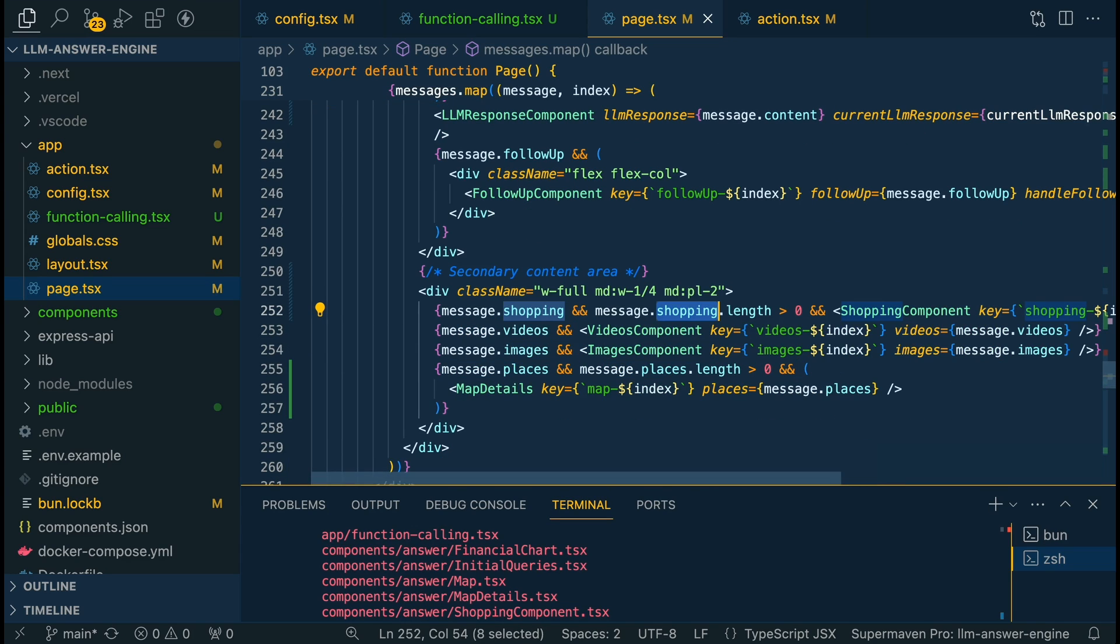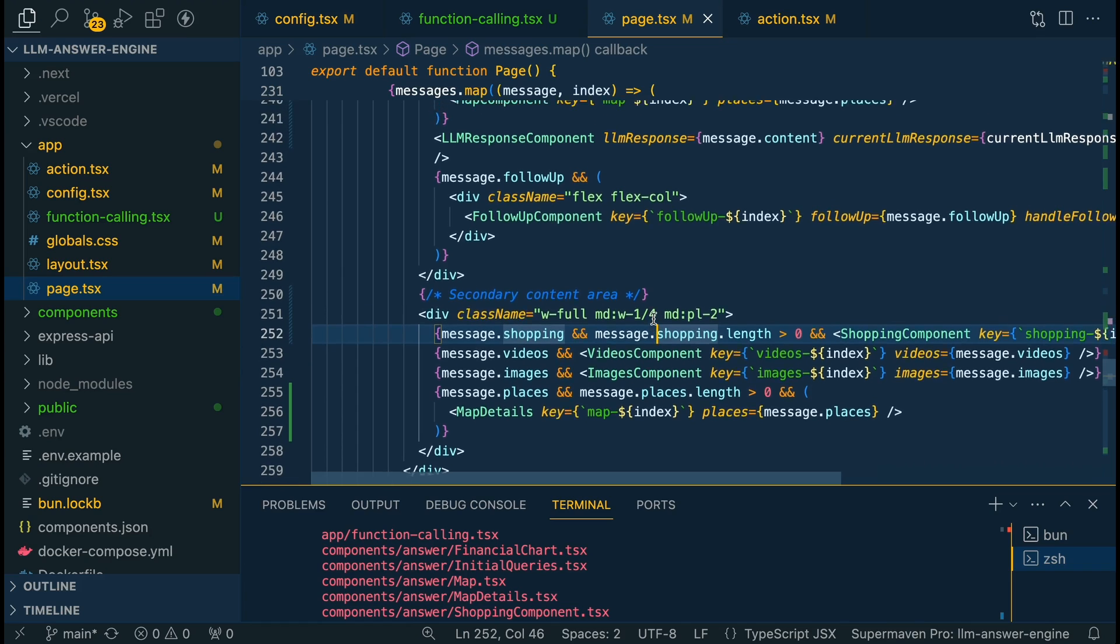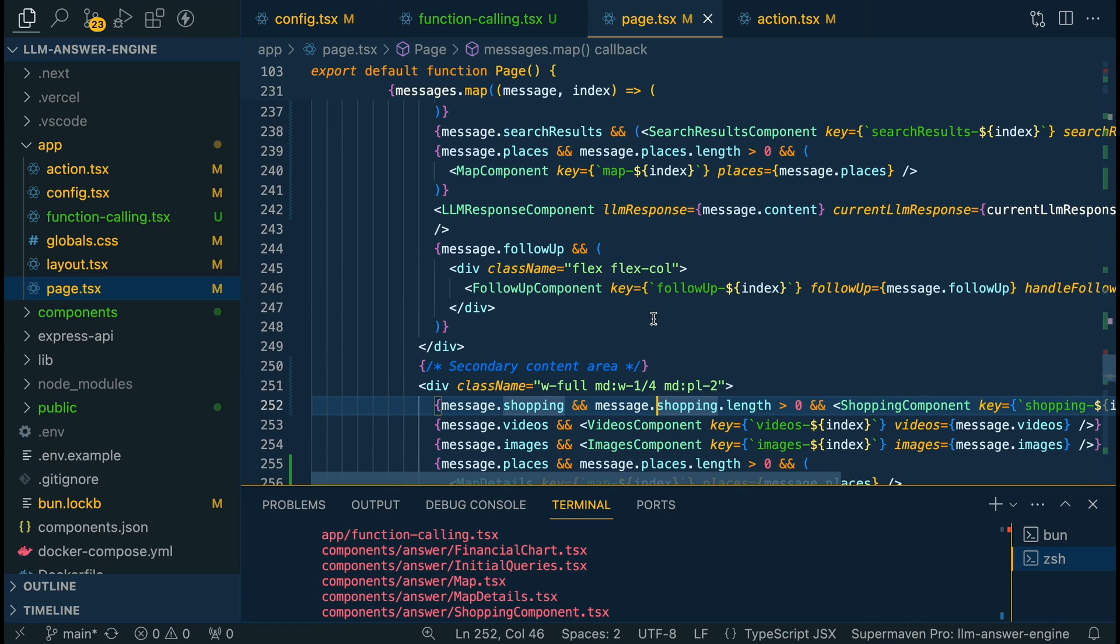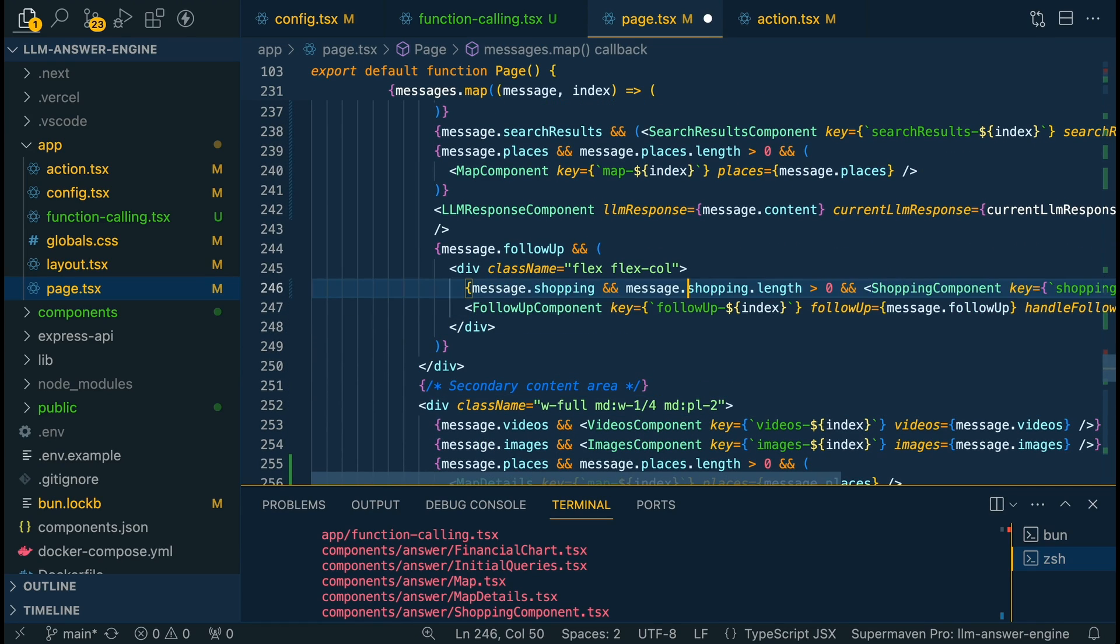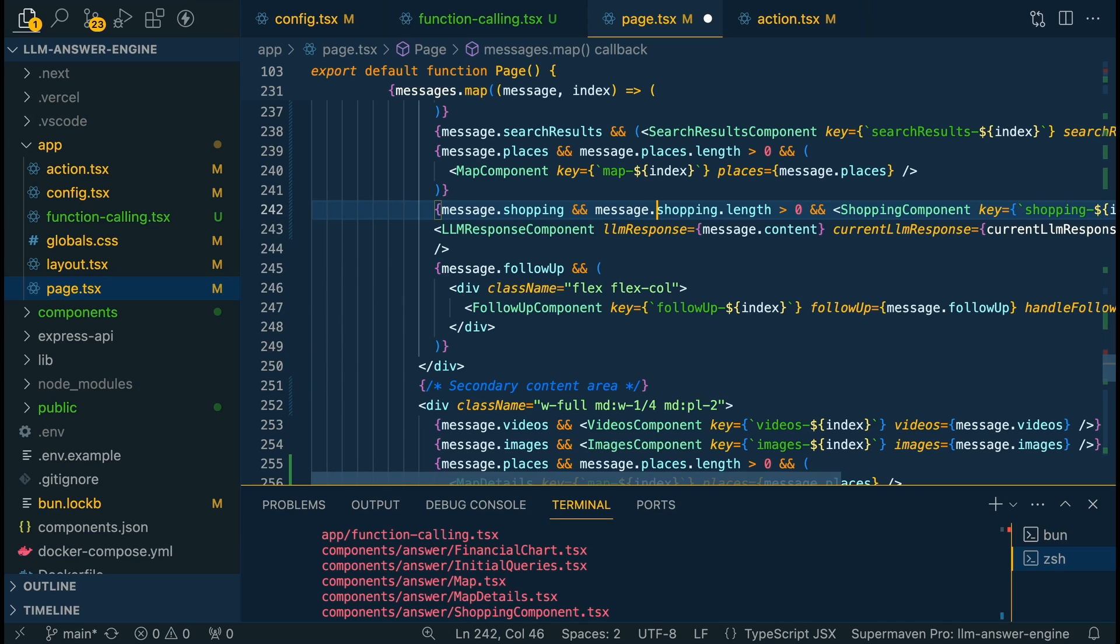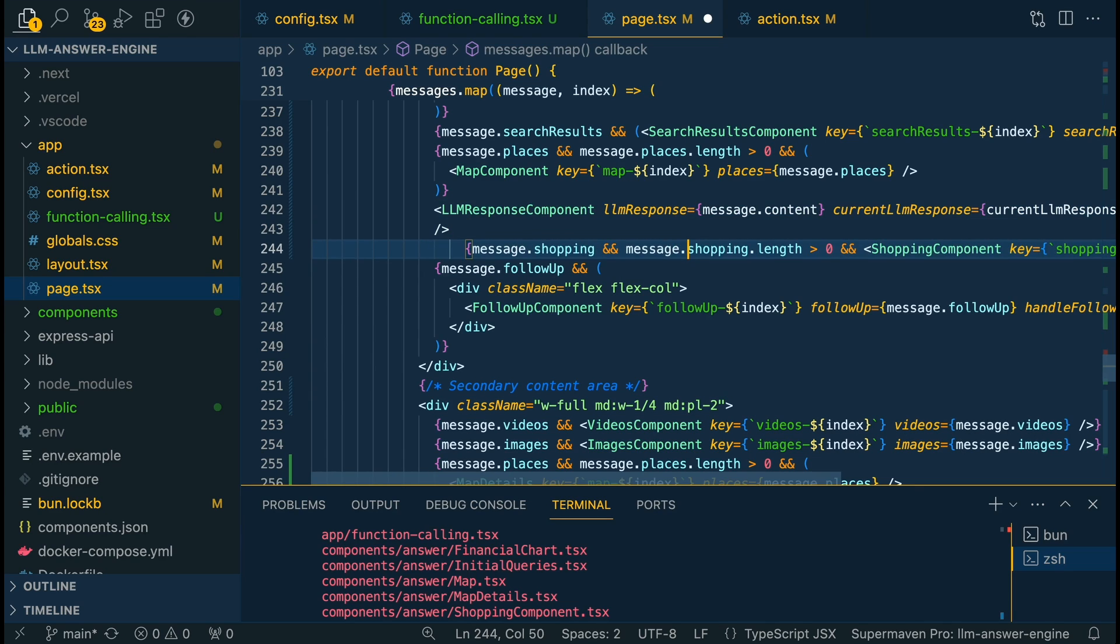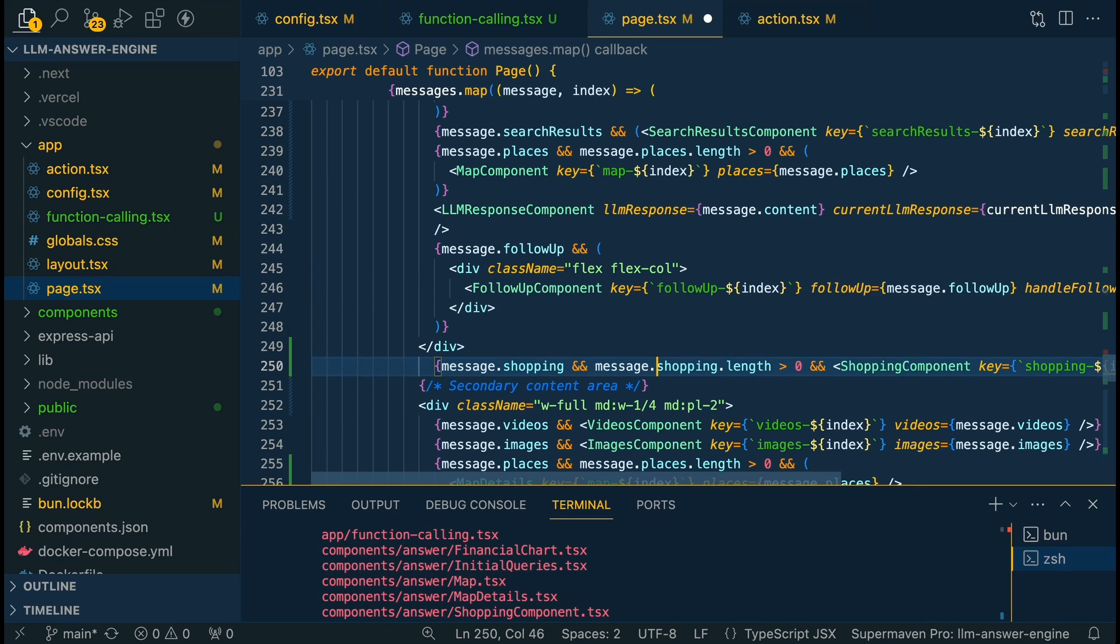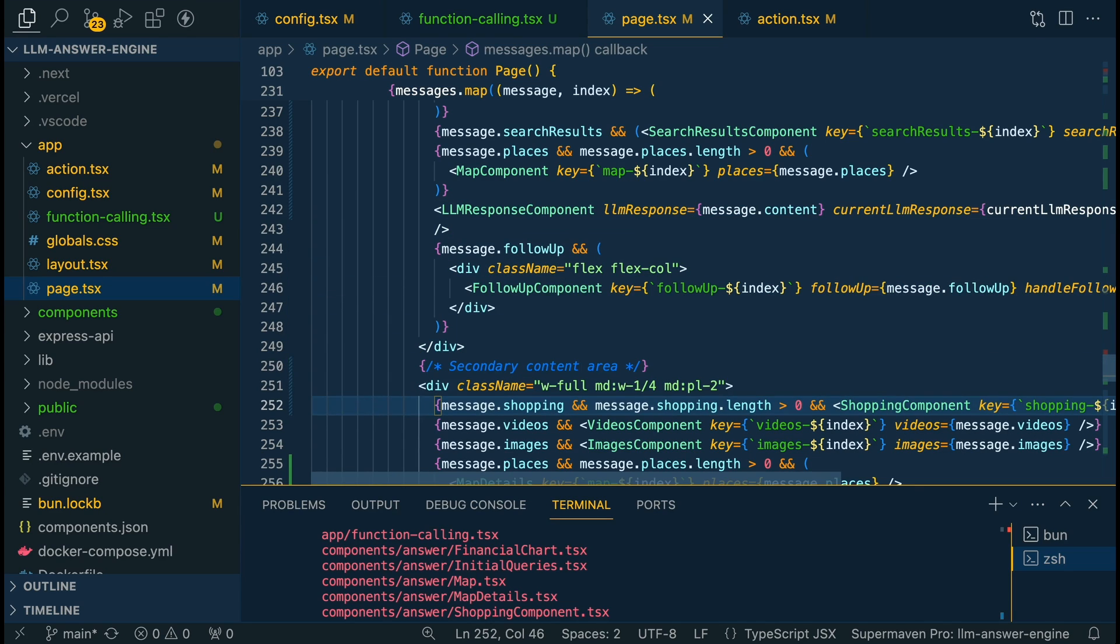And the way that I have this set up is you can really move these around. So say if you want the shopping component on the secondary content area, or the sidebar, you can have it there. Or if you want it right at the top results, you can go ahead and save it up there. You can really play around with these things.